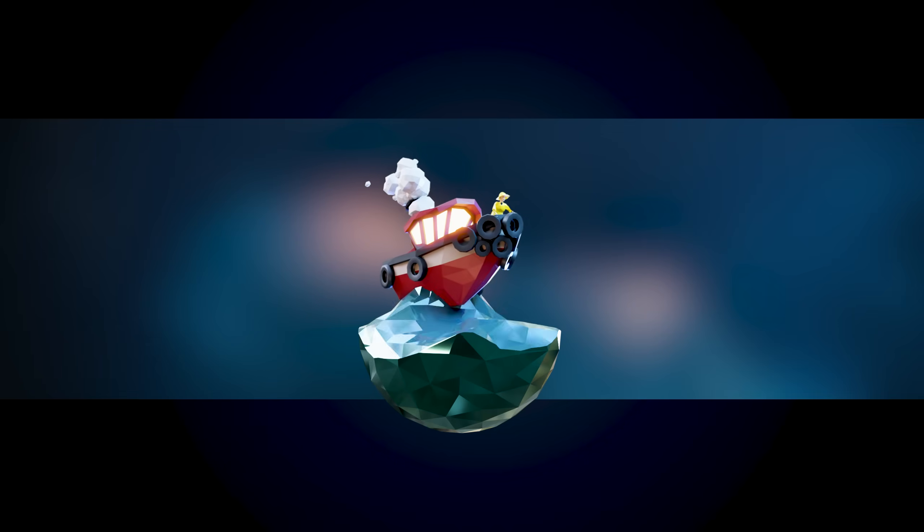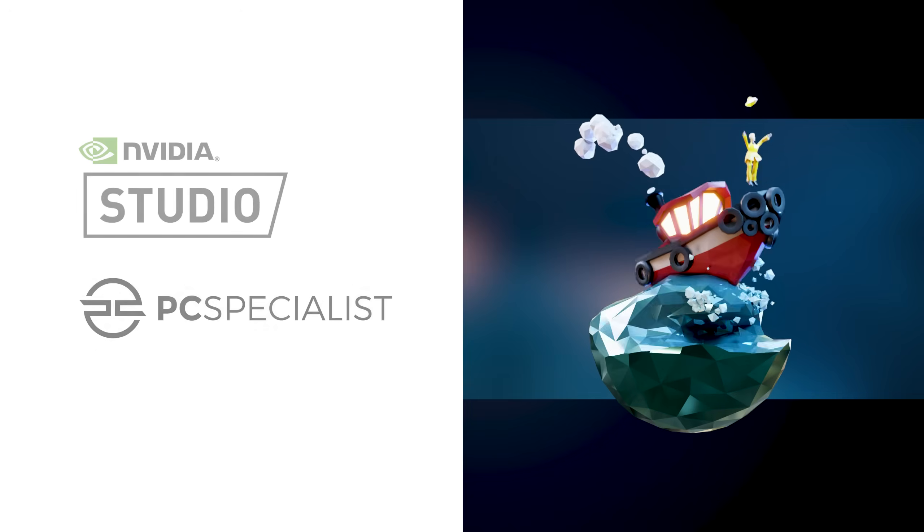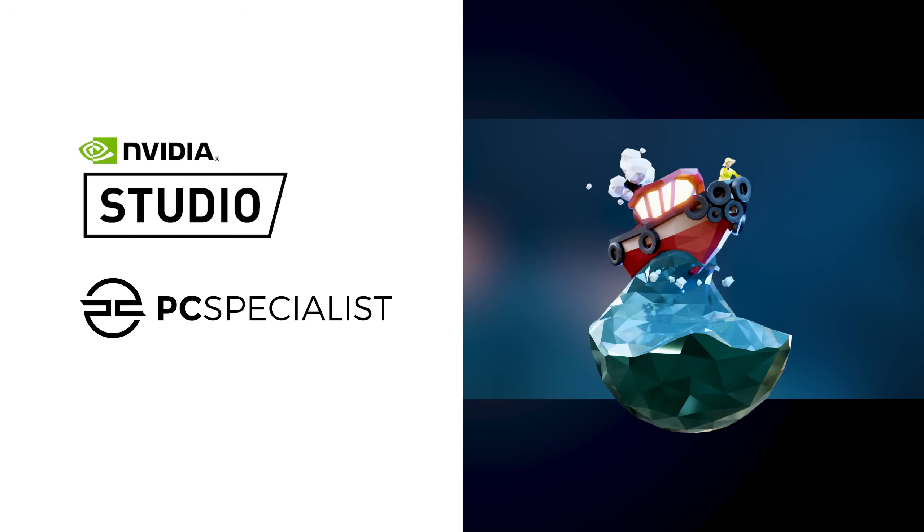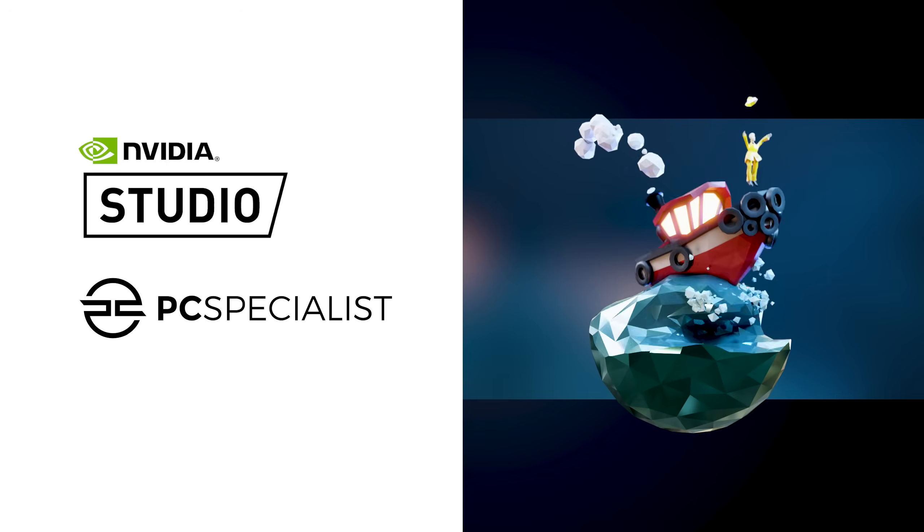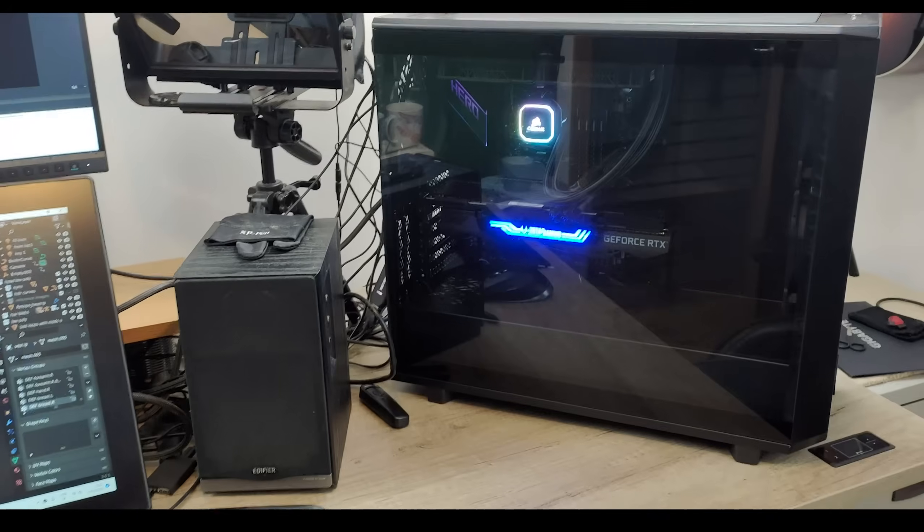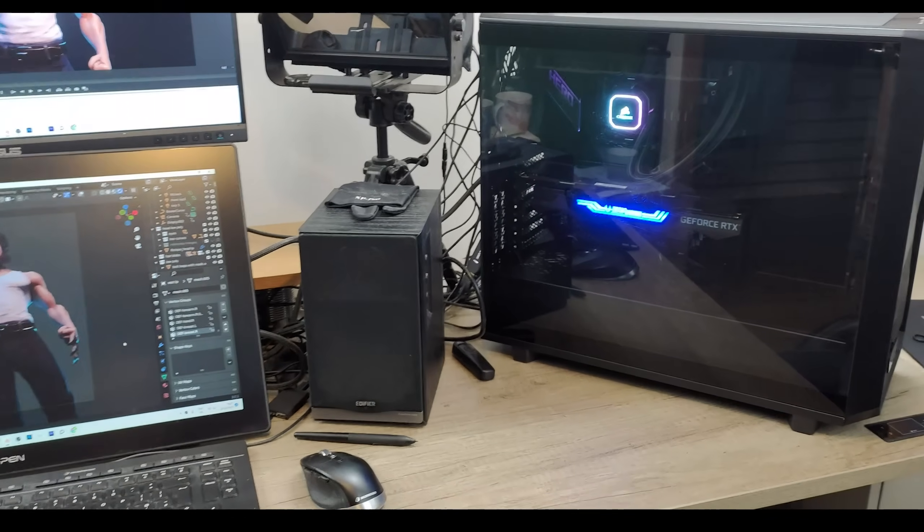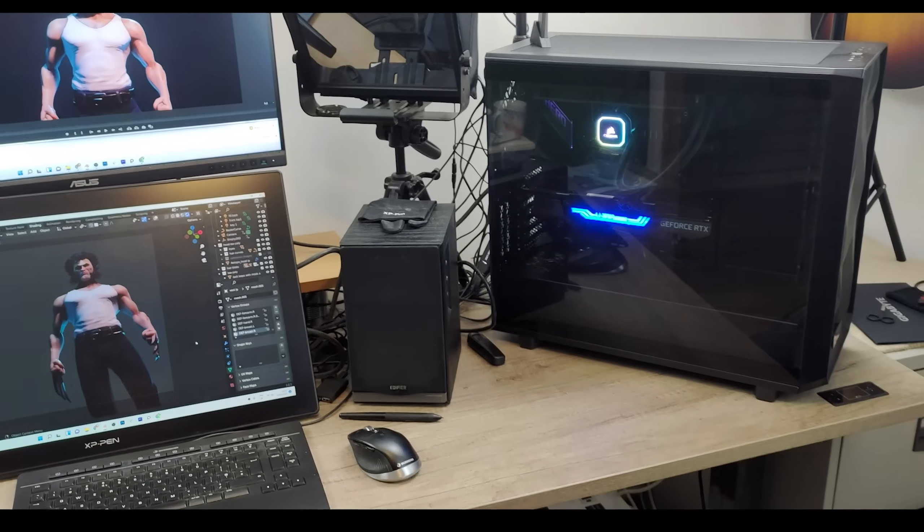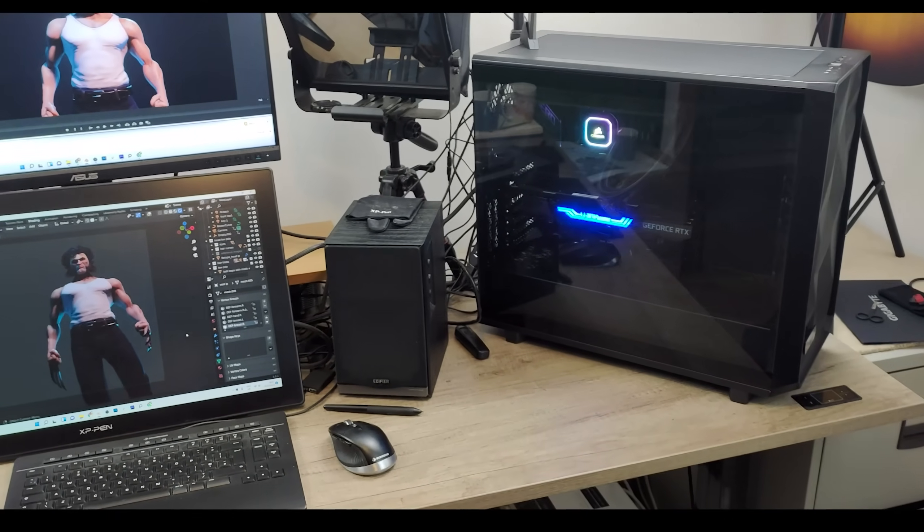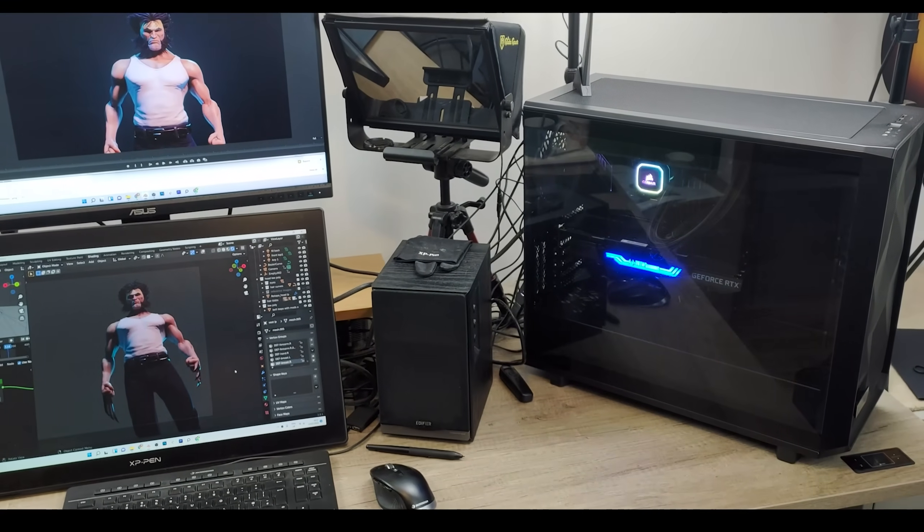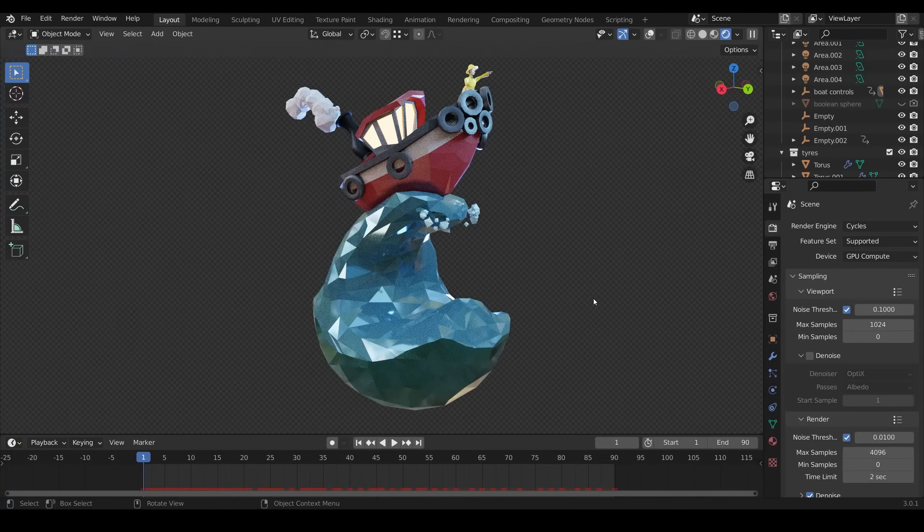This video, and model for that matter, is made possible by the sponsors of this channel, NVIDIA and PC Specialist. They were kind enough to give me this lovely machine here, which makes a huge difference to my workflow, and what I'm able to achieve in Blender and every other creative program I use.